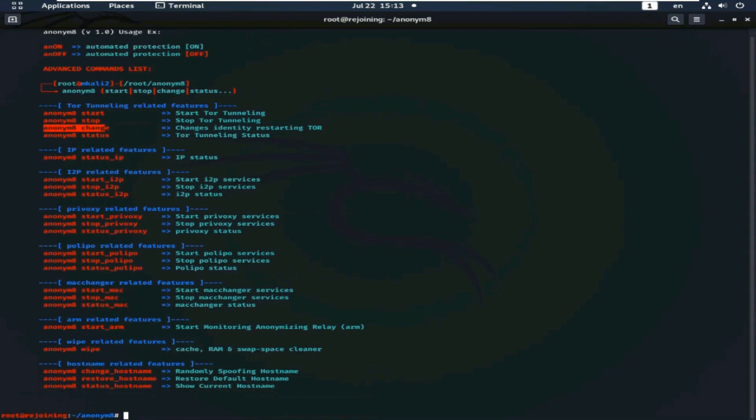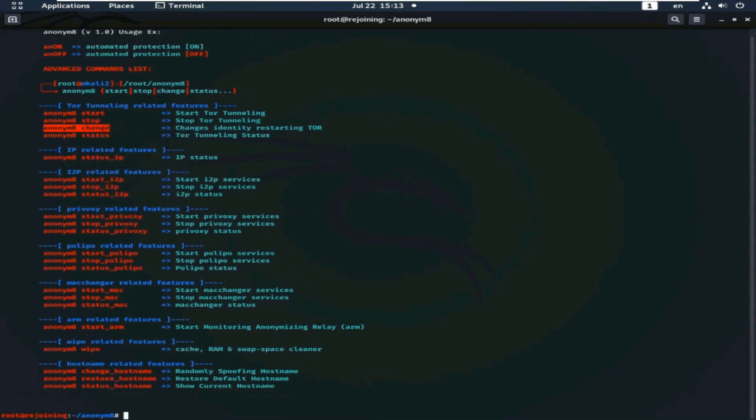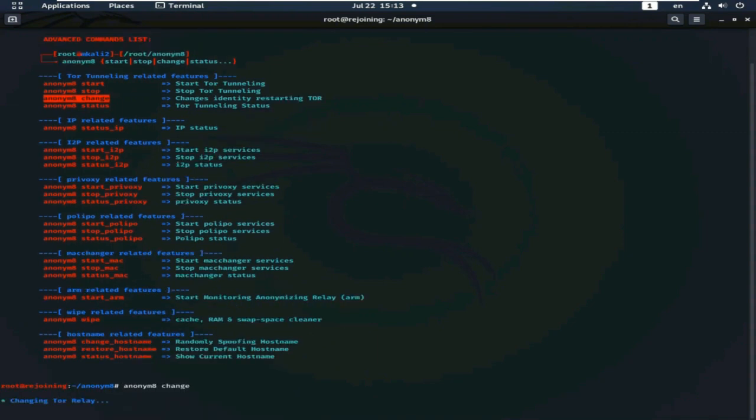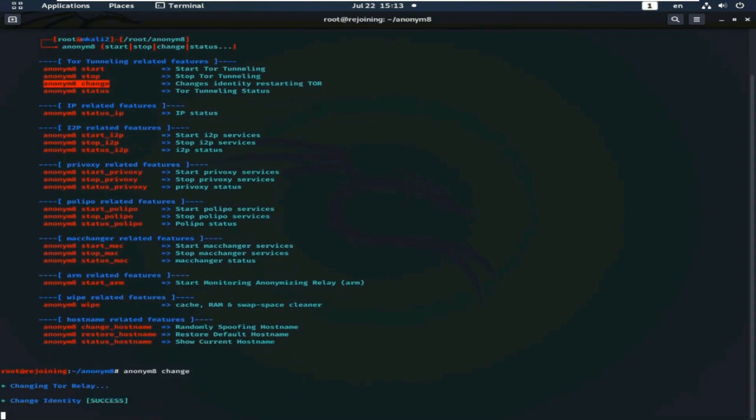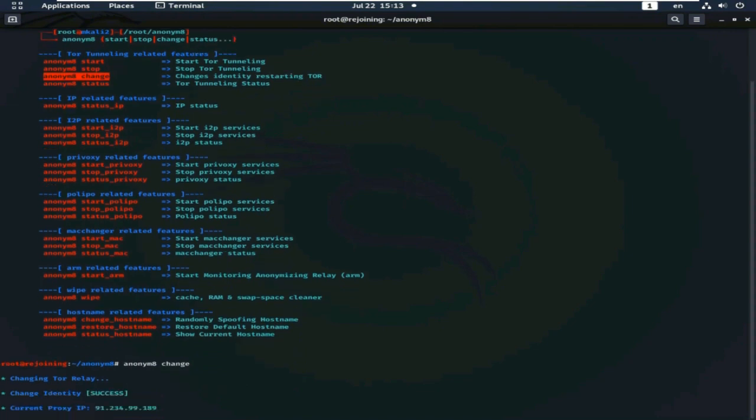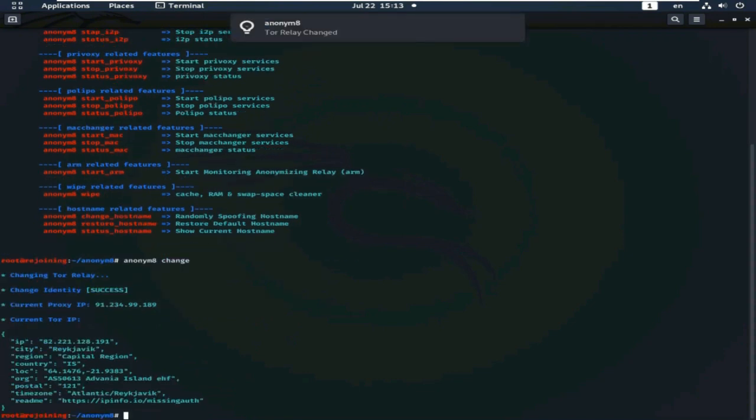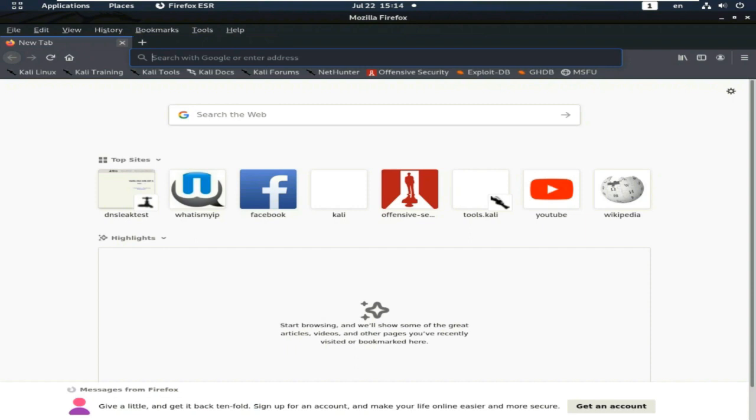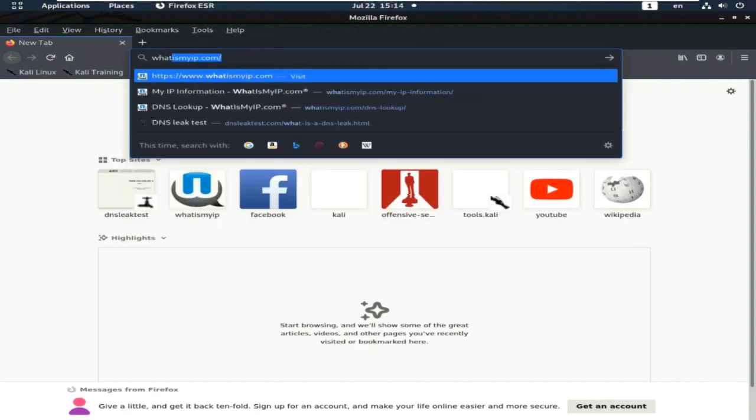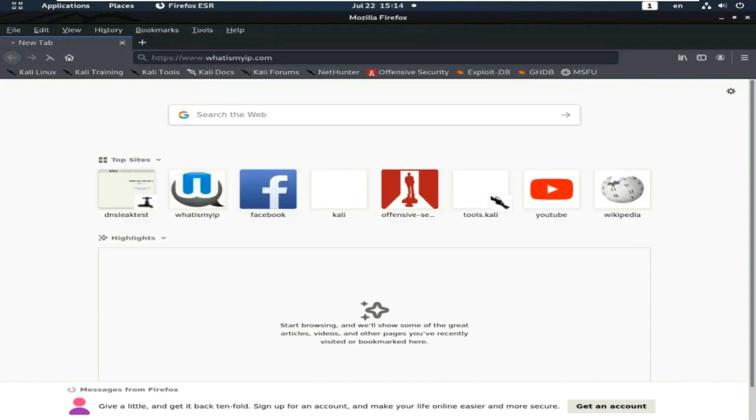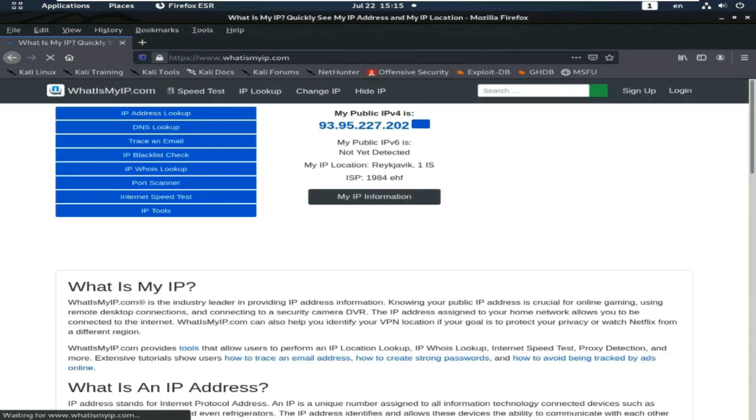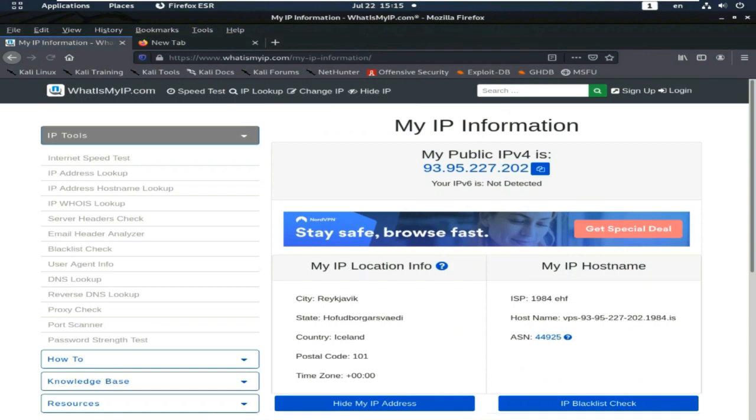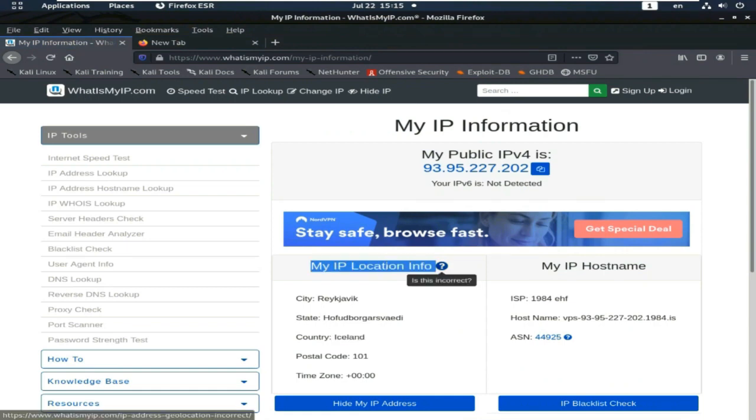Again I using command anonym8 change and see the change of my IP, whether it is changed or not. My public IP dynamically changed. Now this is my public IP.